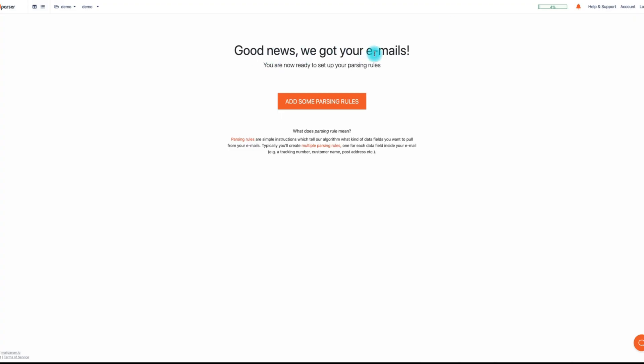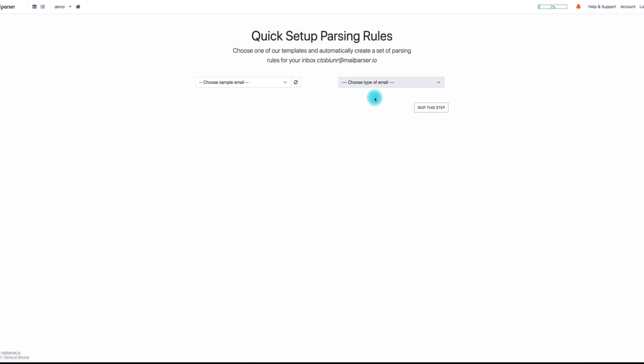After sending your email successfully, MailParser will notify you of the emails received. You can now add parsing rules to tell the algorithm what kind of data fields to pull from your emails and isolate the data you want to export.